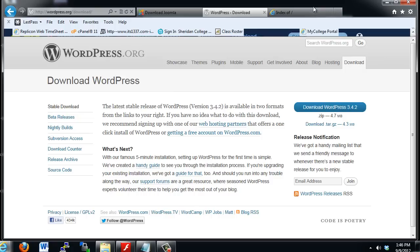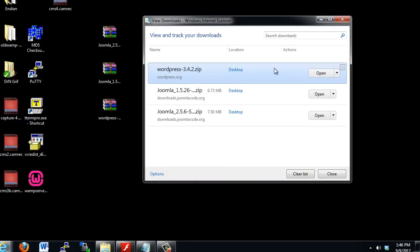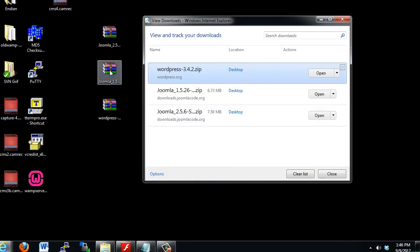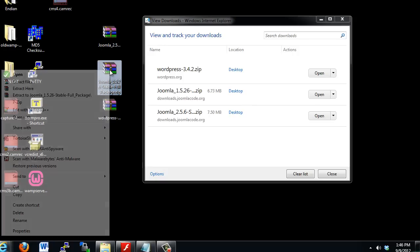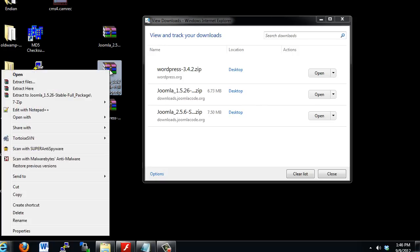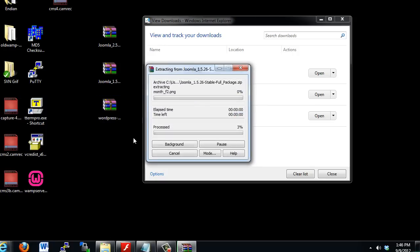Okay, so we've downloaded these files, and now we have them here on our desktop. What I'm going to do is I'm going to extract, and I'll start with the old version of Joomla 1.5, and I'm going to right-click on this file and click Extract Here.